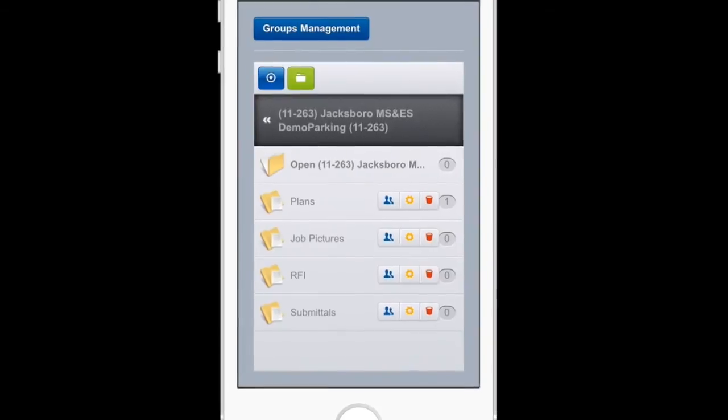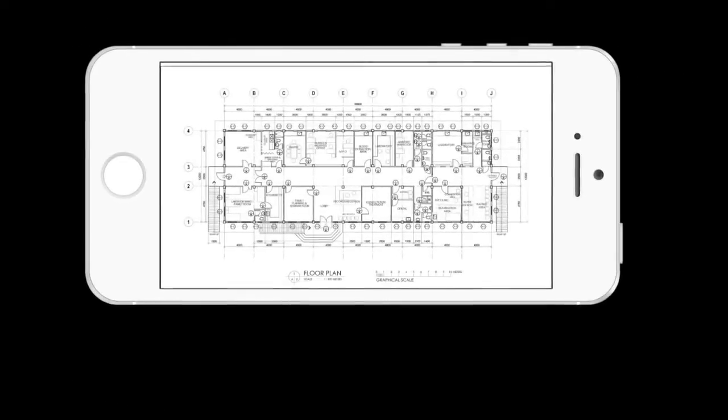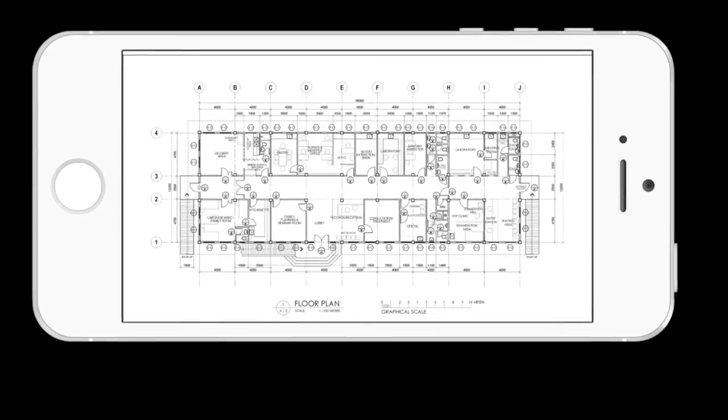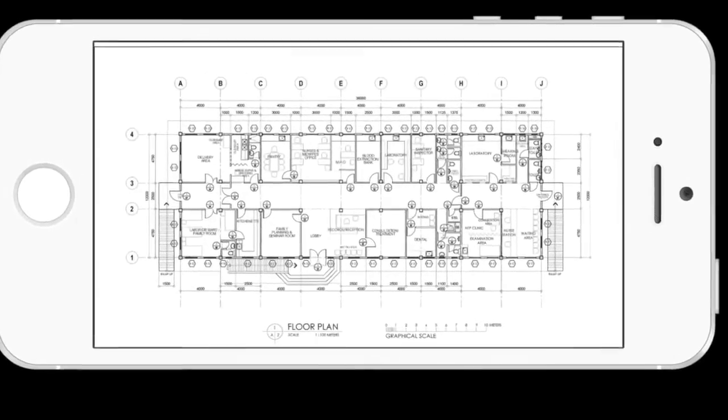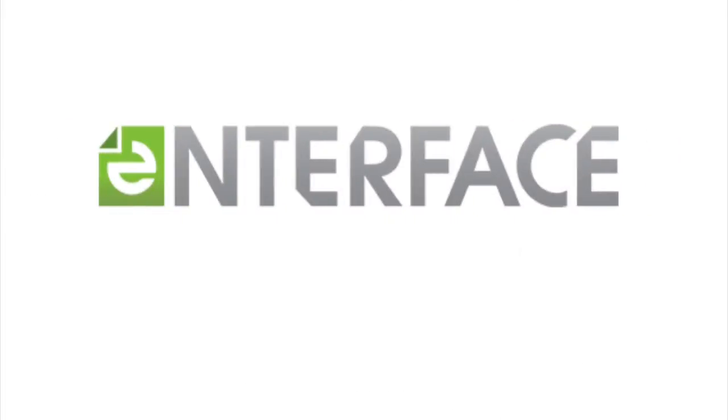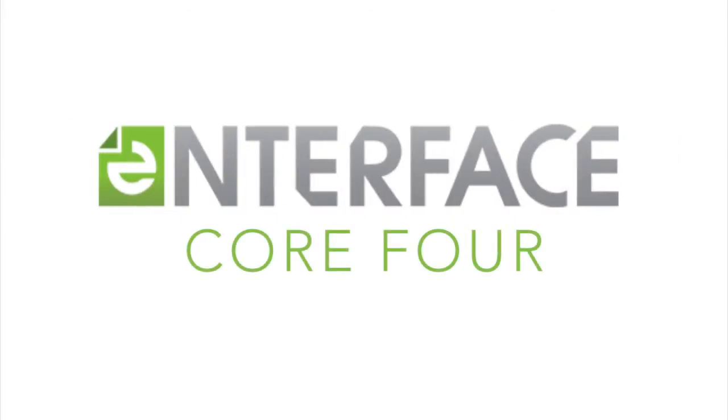Interface Enterprise Edition offers unlimited users for one flat fee. This enables anyone in your corporate network to utilize the Interface portal.